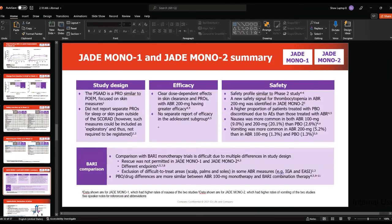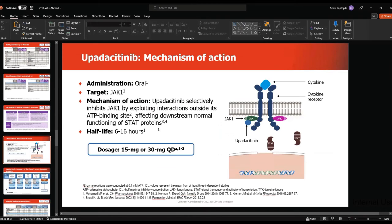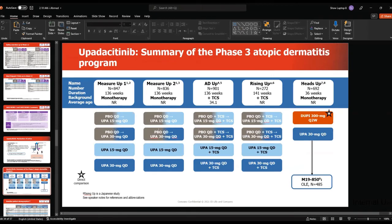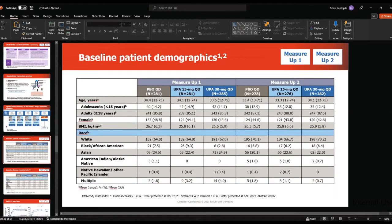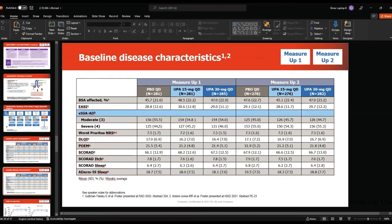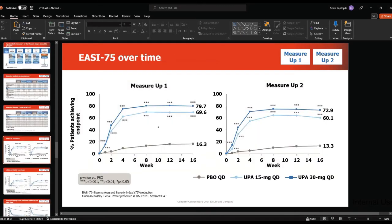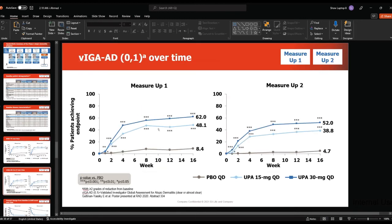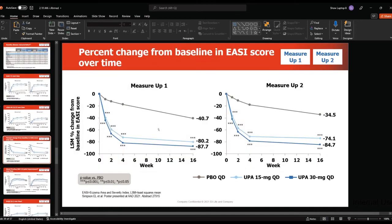Moving to upadacitinib — it is given either 15 mg or 30 mg. They have many trials, one of which is a head-to-head trial with dupilumab 300 mg Q2 weeks. I will focus on Measure Up 1 and 2. Patient demographics and baseline disease characteristics were comparable in all arms. For EASI-75 over time, 80% of patients with upadacitinib 30 mg reached the EASI-75 primary endpoint, 70% with 15 mg, and 16% with placebo — really impressive numbers. IGA 0 and 1: 62%, 48%, and 8%. Improvement in EASI score: minus 87.7%, minus 80%, and minus 40%. Worst pruritus NRS improvement of 4 points or above: 60%, 52%, and 11%.